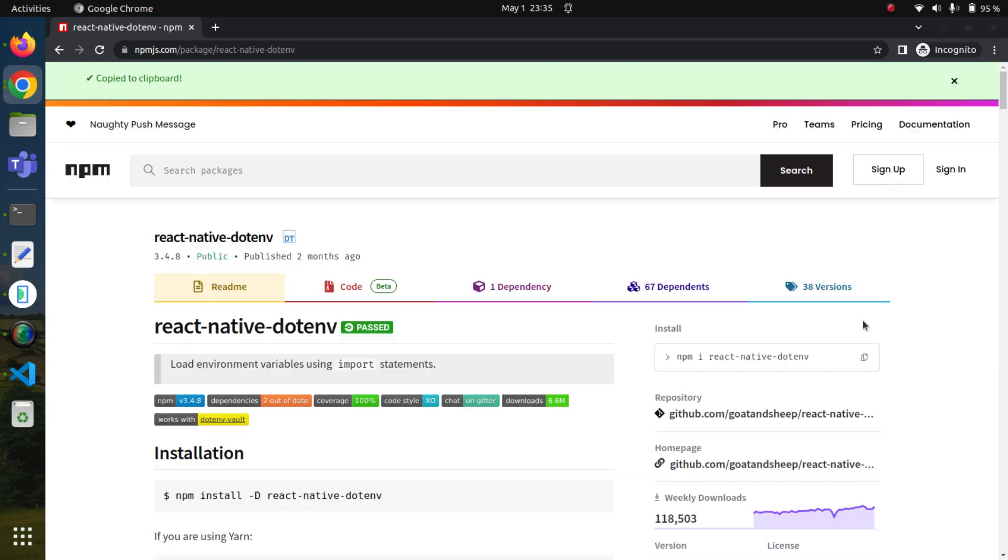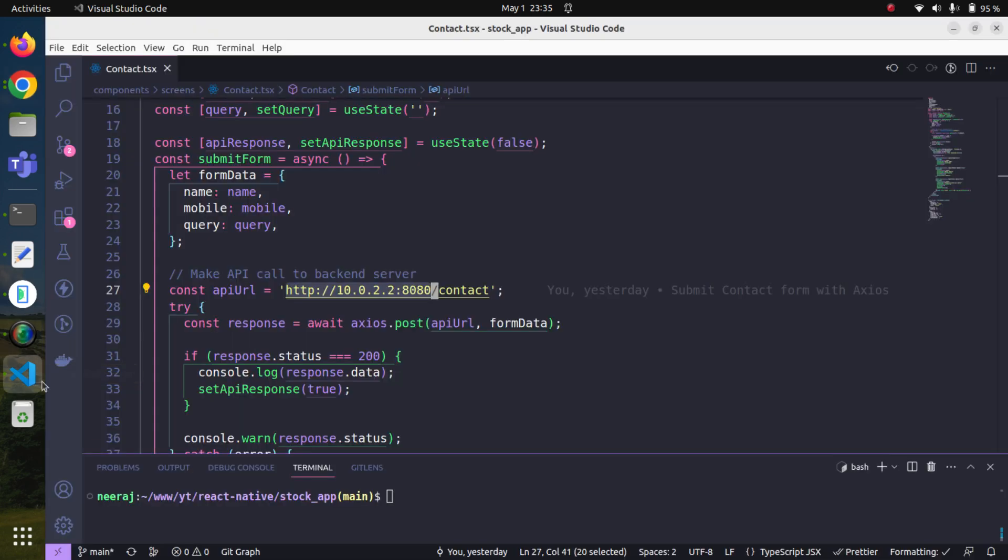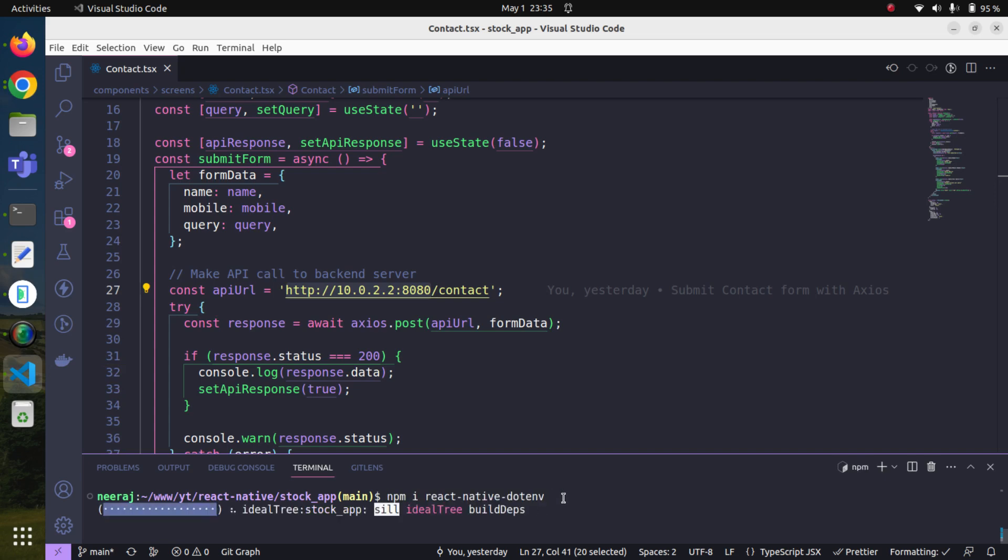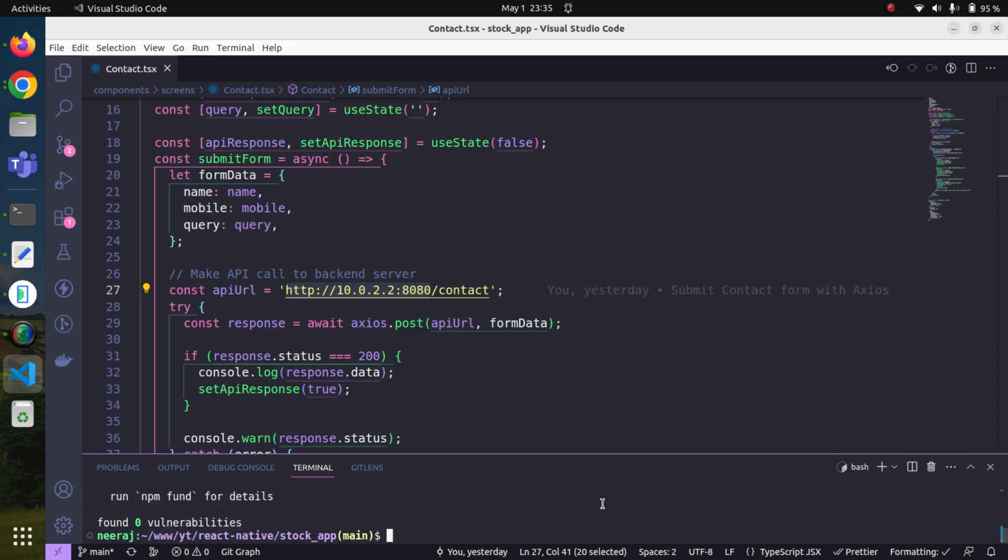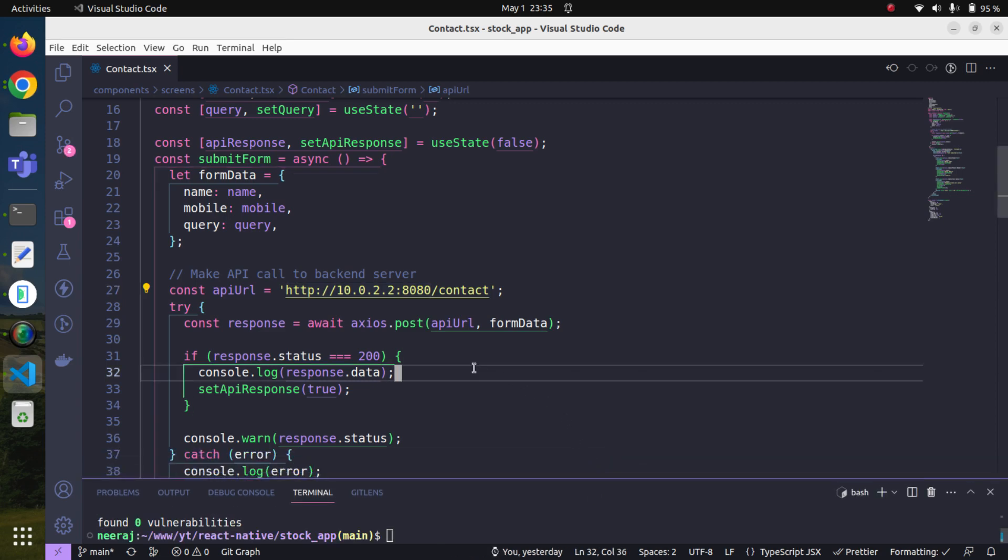First we will copy and install this dependency. In the terminal, just paste it and hit enter. It will install all the dependencies. Yes, our package has been installed.